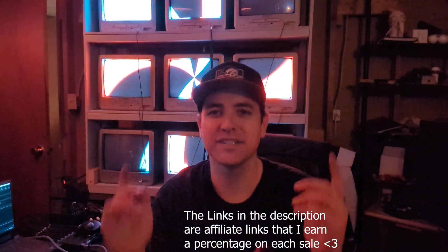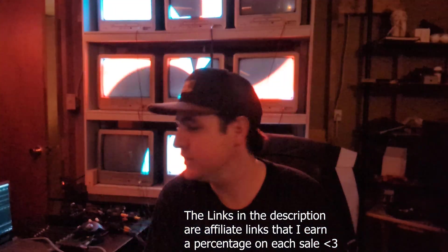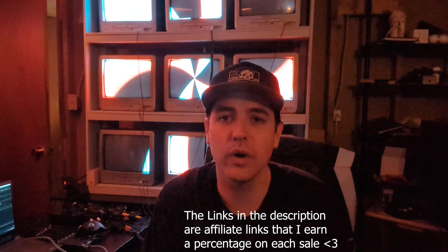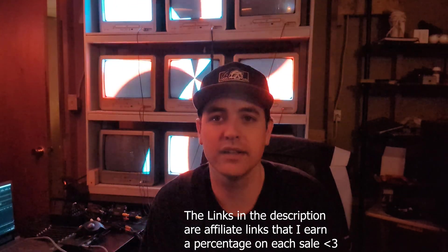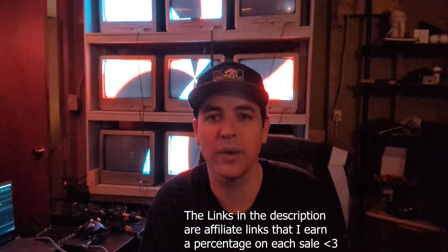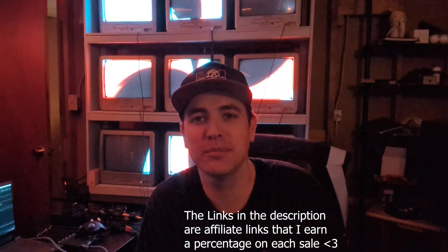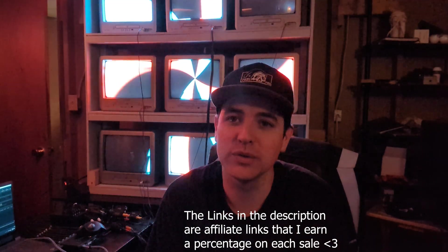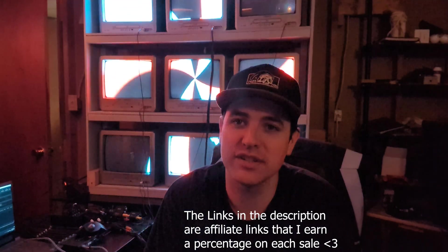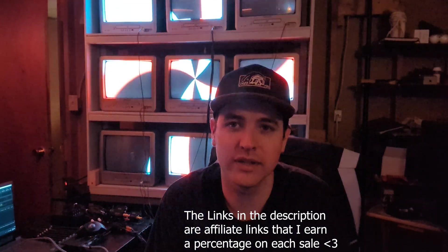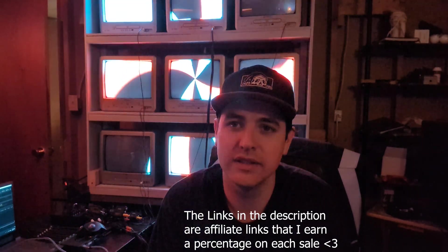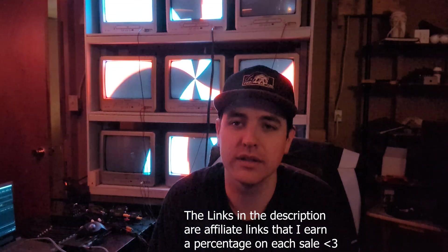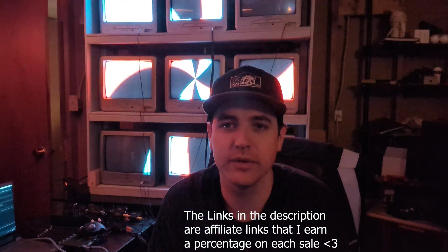Alright guys. So that does it for today's video. Thank you for watching and listening to me rant and ramble about my old TV collection and what kind of cool stuff I've been working on doing with them.